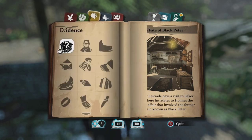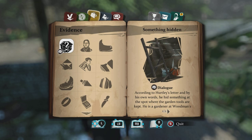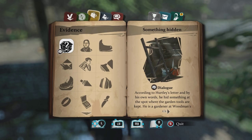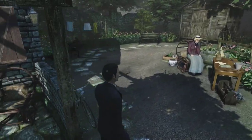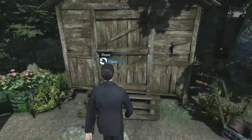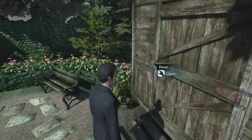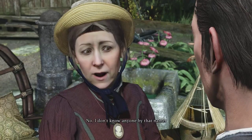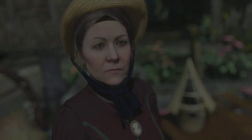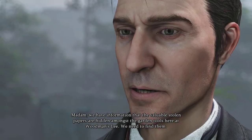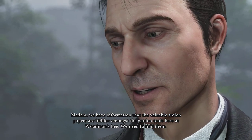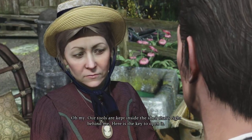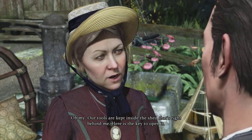What is he trying to hide? According to his letter and his own word, he hid something at the spot where the gardening tools are kept — he is a gardener at Woodman's Lee. I need to talk to her. 'Does the name Liam Hurtley mean anything to you?' 'I don't know anyone by that name.' Madam, we have information that valuable stolen papers are hidden amongst the garden tools here at Woodman's Lee — we need to find them. 'Our tools are kept inside the shed right behind me. Here is the key.'